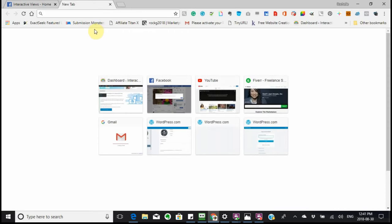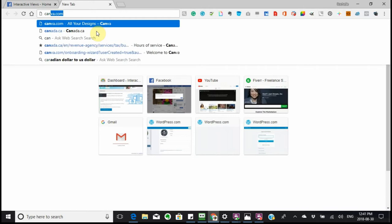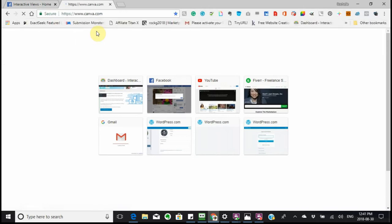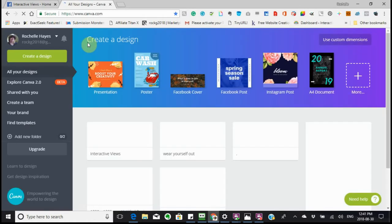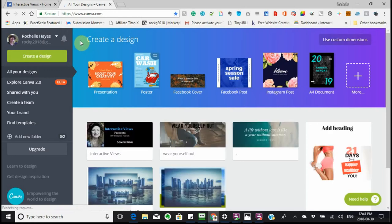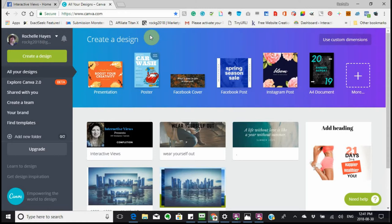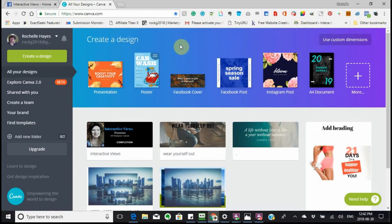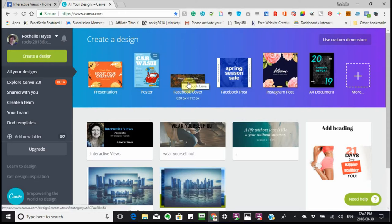Hi, this is Rochelle and today we're going to be talking about doing a Facebook cover. I want you to go to canva.com. I've already joined but it's very easy to join and it's totally free. I'm going to give you a simple demonstration for a Facebook cover, however you can do other social media as well — Instagram, Pinterest, Facebook posts, Twitter — but for now I am doing the Facebook cover.